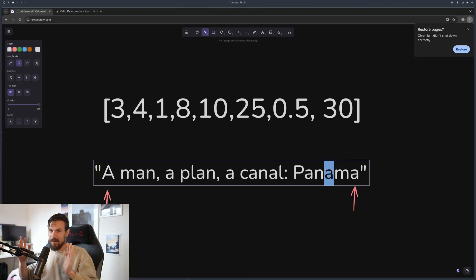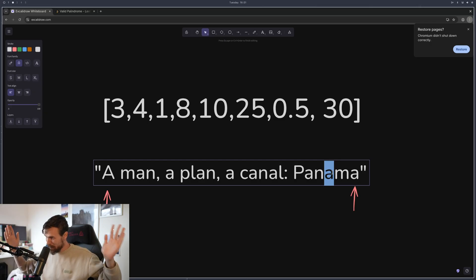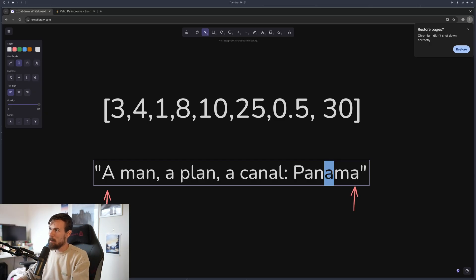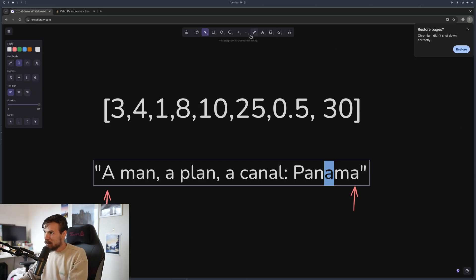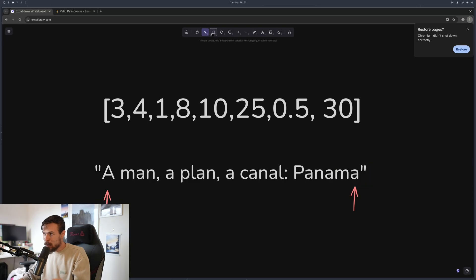To correct myself — I said converging palindromes, that makes no sense. It's converging pointers. The algorithm allows you to move these pointers closer and closer together to solve the problem. Diverging is when they go away from each other, converging is when they come back. There are other types as well.